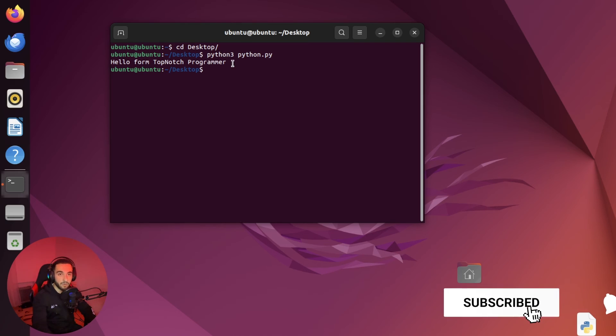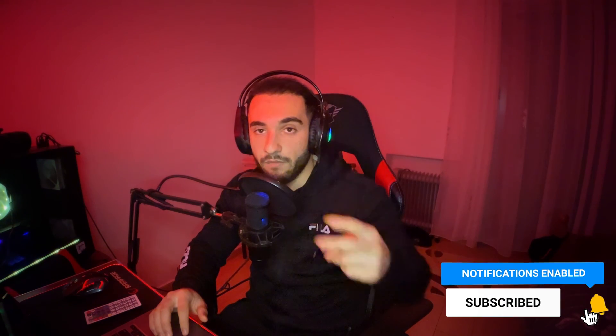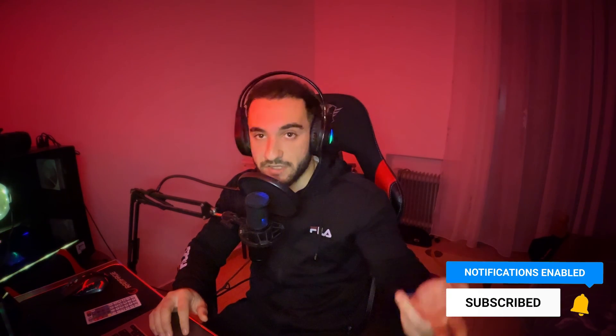And as you can see, it works perfect. So this was a video for today. Hopefully you like it. Smash the like button. Subscribe to the channel and see you in the next video.